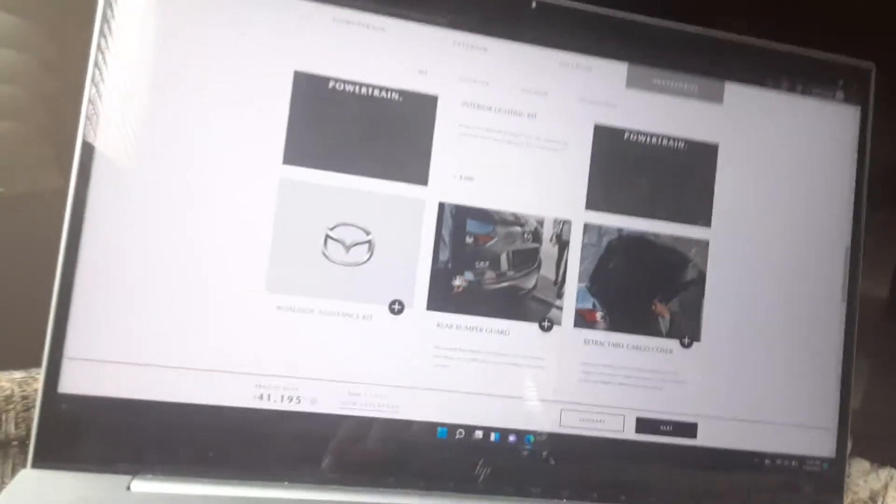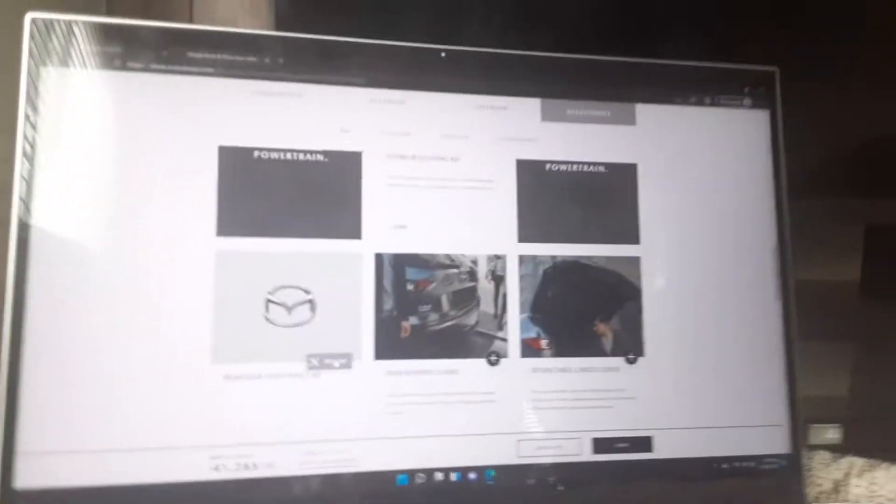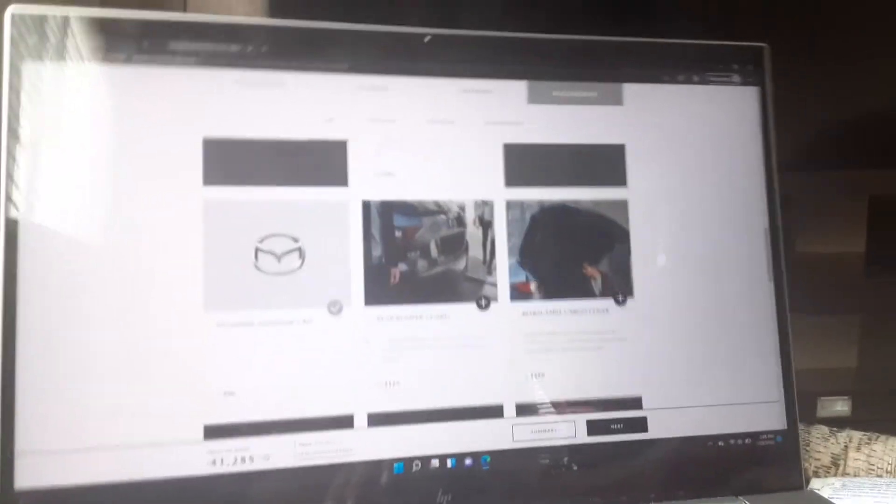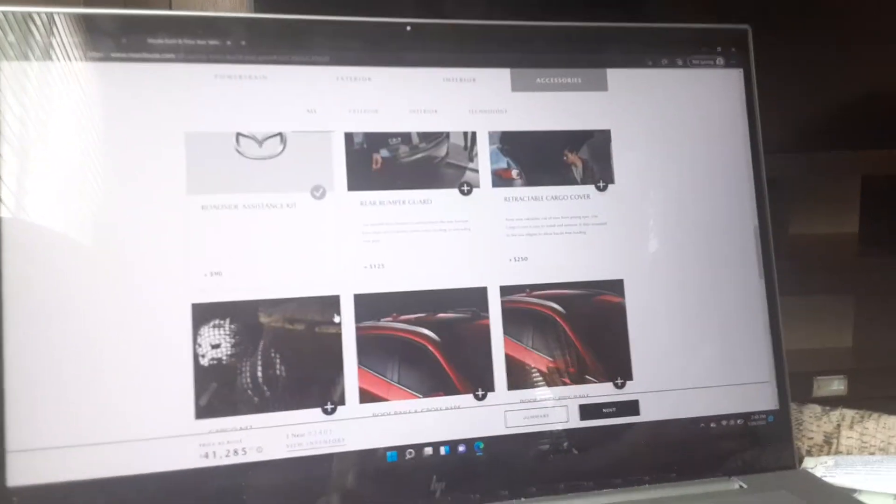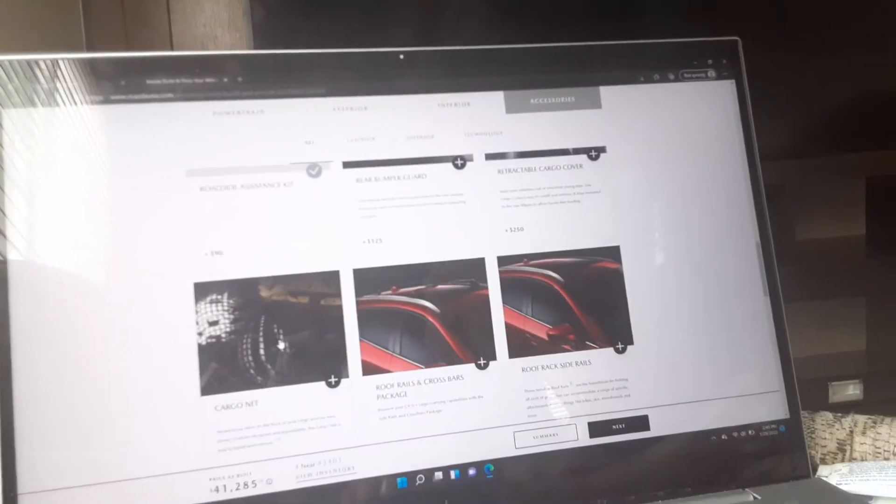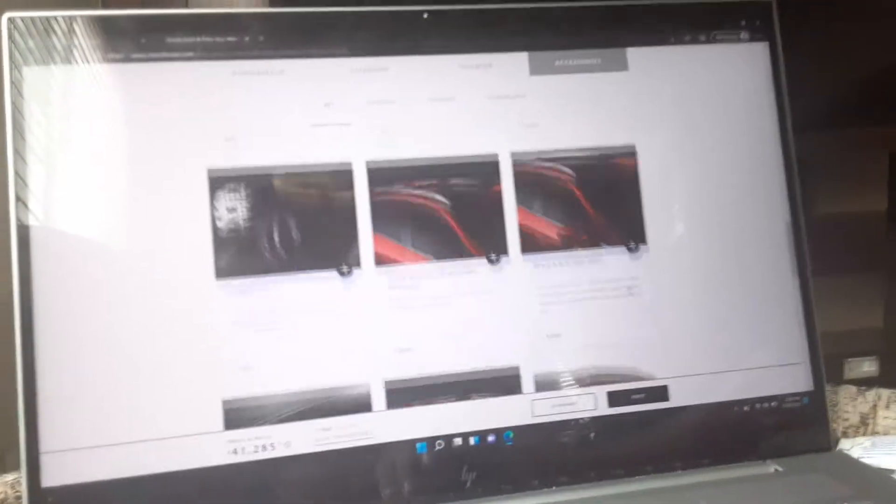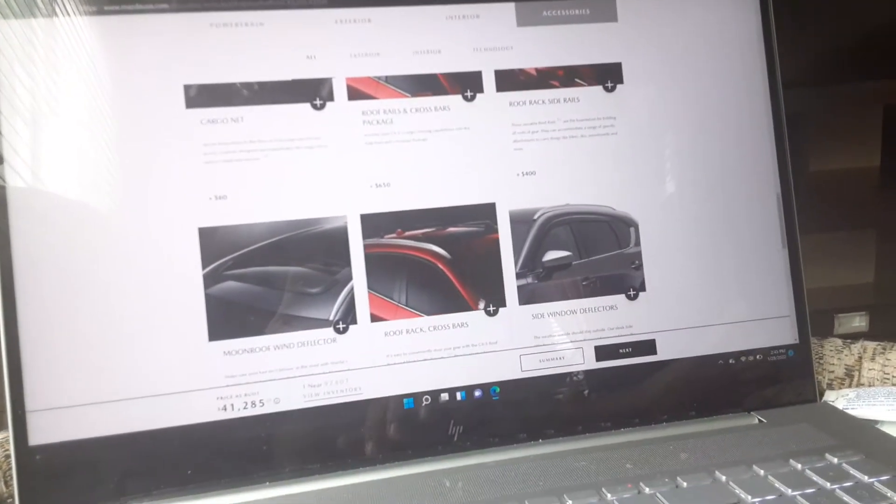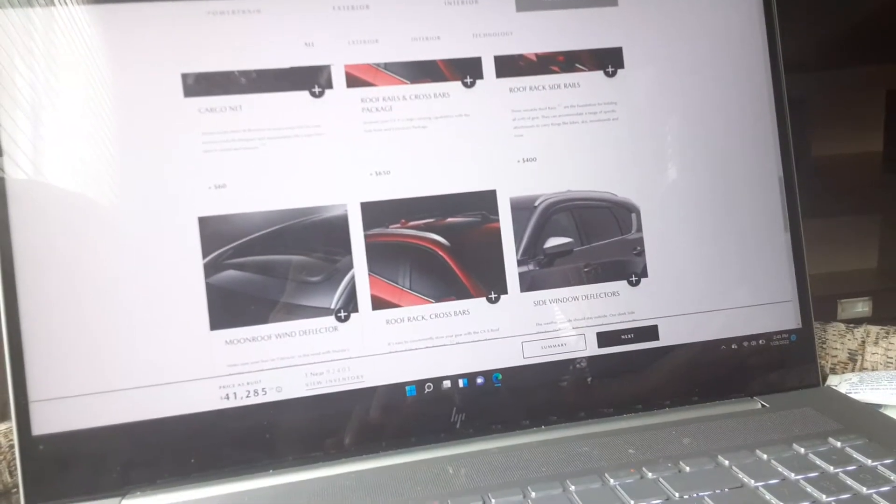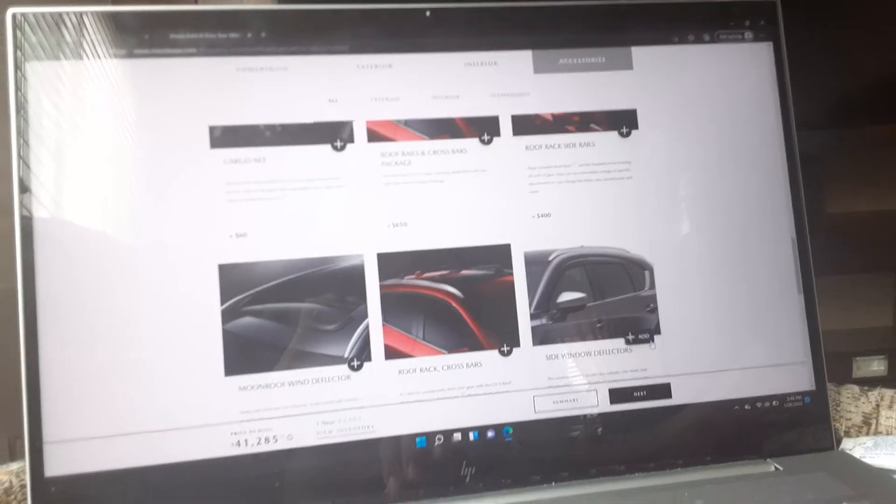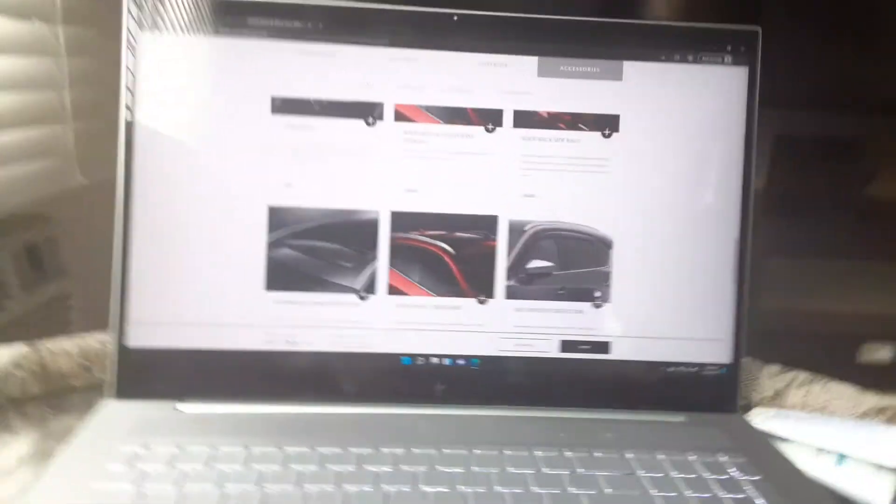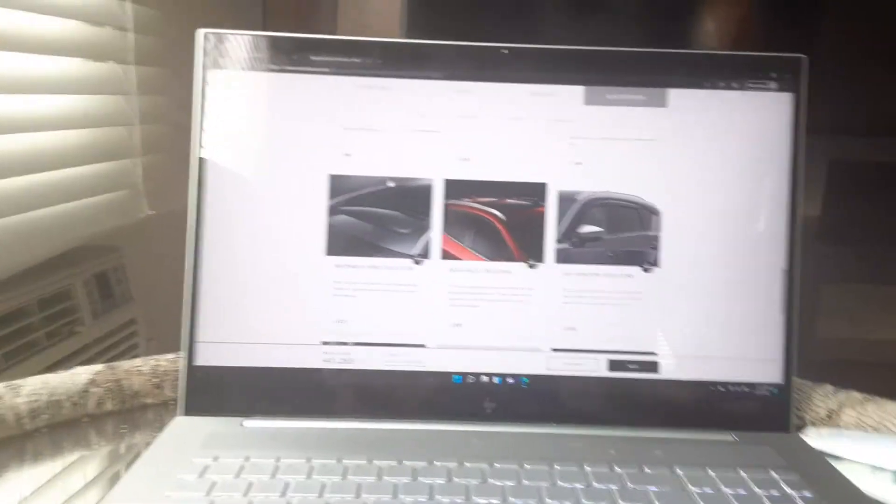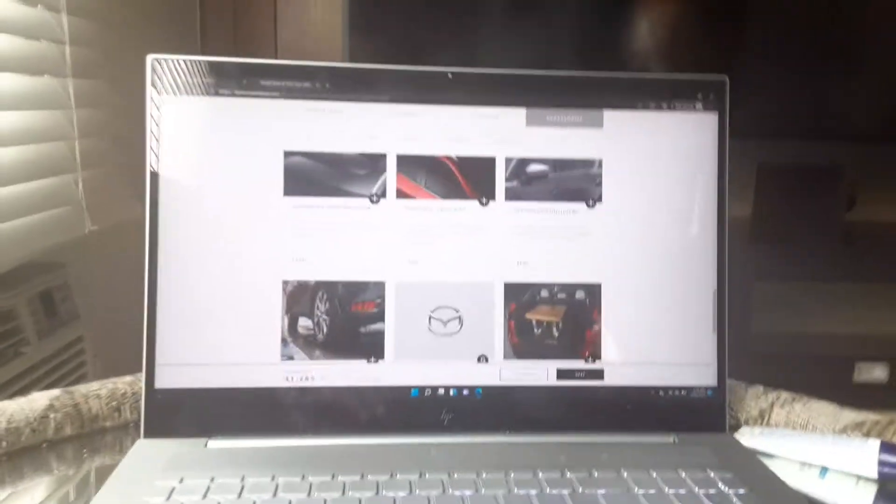Bumper guards, no. Roadside assistance kit, sure. Side deflectors, no. I hate side deflector stuff.